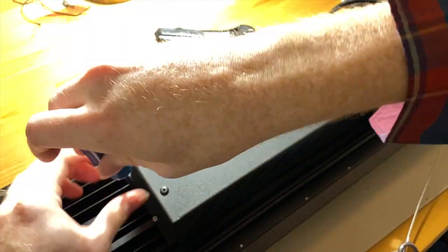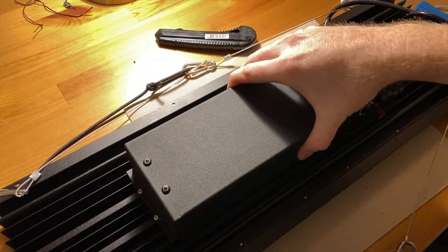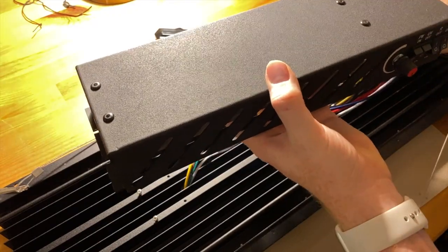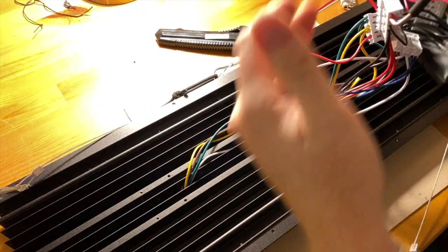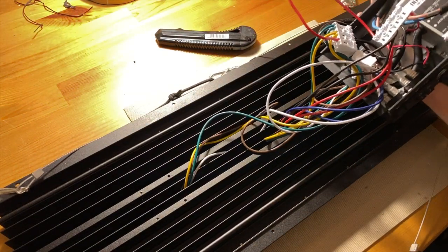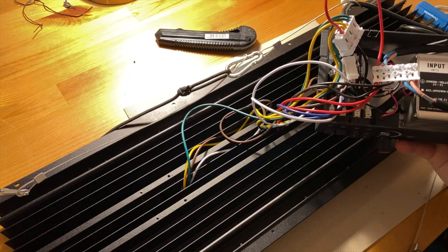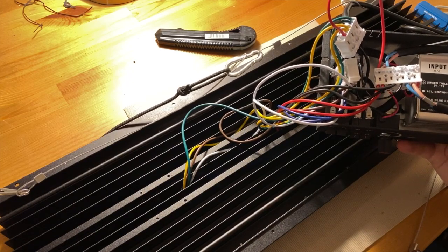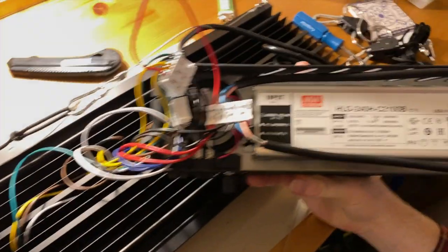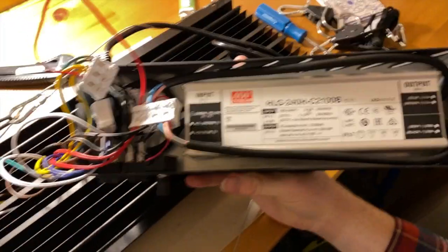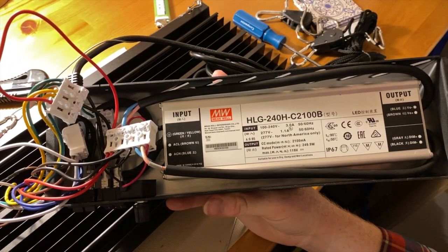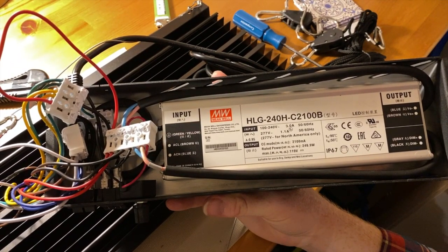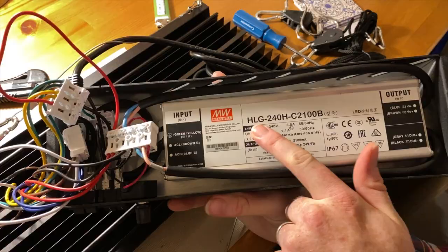So I really wanted to take this power supply cover off to get a look at the actual power supply. Pretty simple to take off. And then underneath you can see that they are using a real mean well driver, the HLG-240H. This is a pretty nice driver for these two quantum boards.